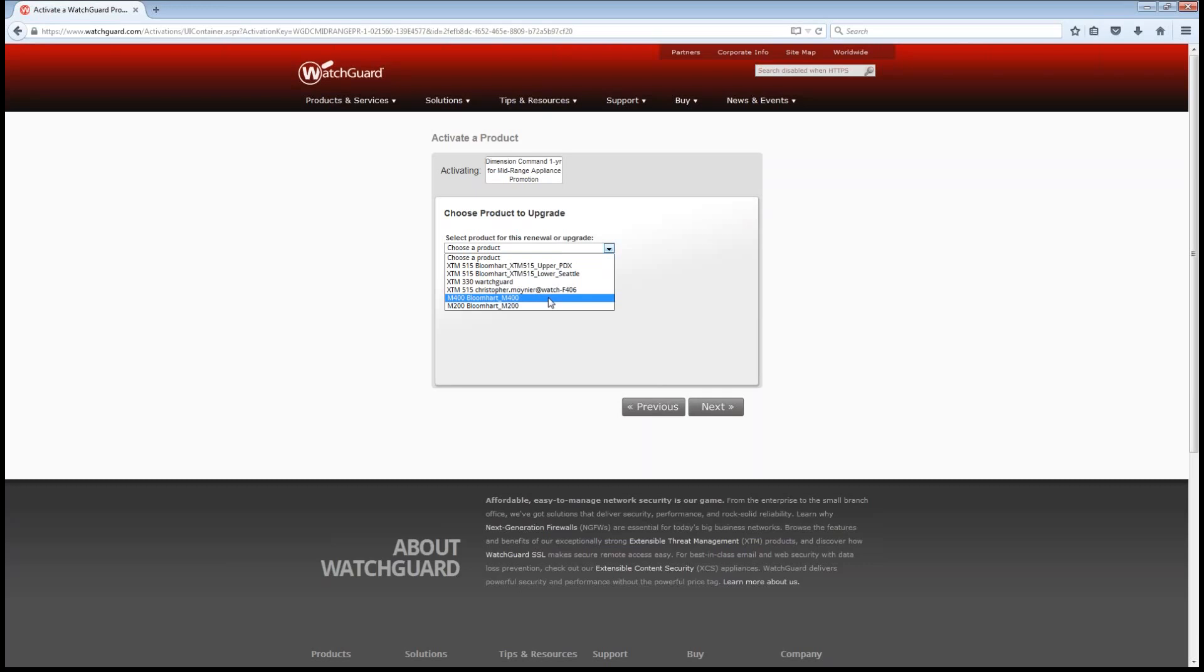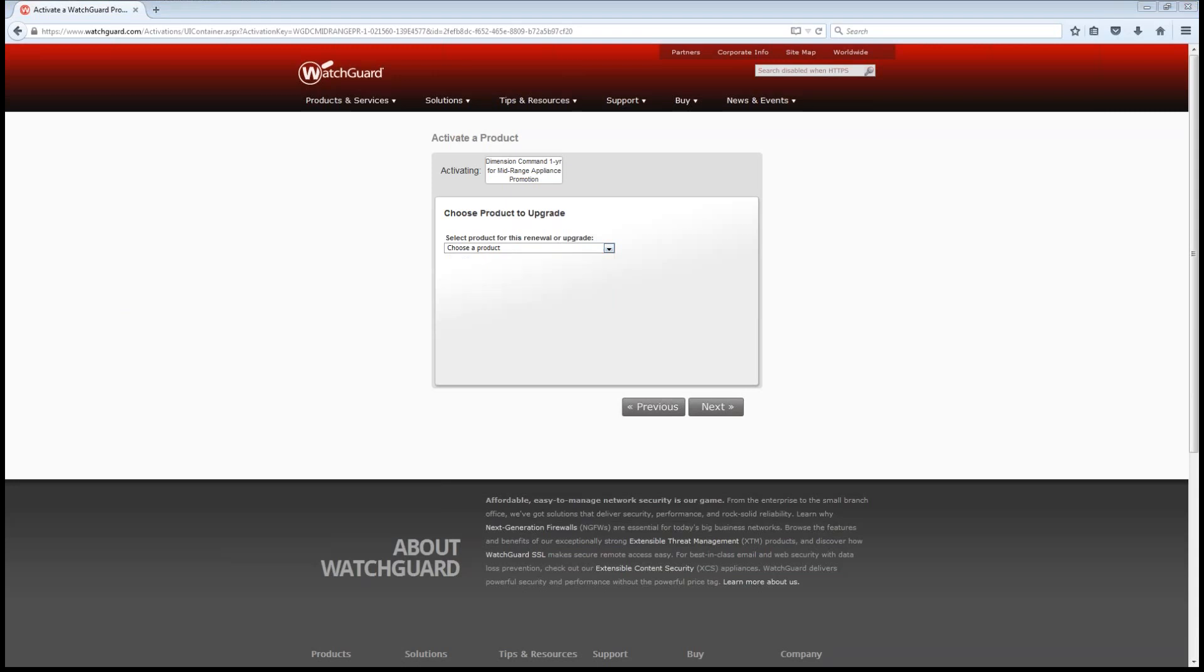Now, as we look at Dimension command that's coming out, the Dimension command is set up in really three different ranges. We have the tabletop appliance range. From there, the tabletop covers the XTM 2 series, the 25, 26, 33, T10, XTM-V small offices.